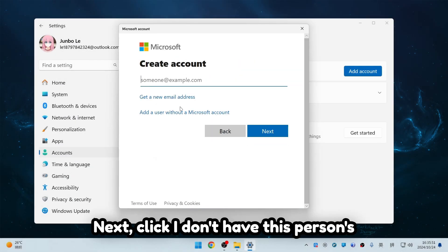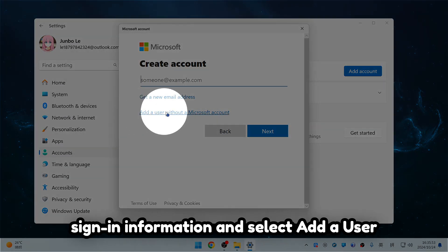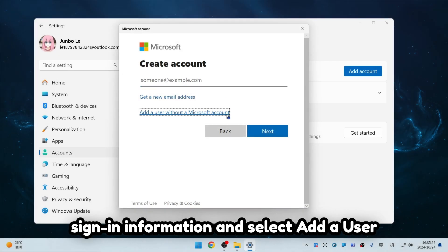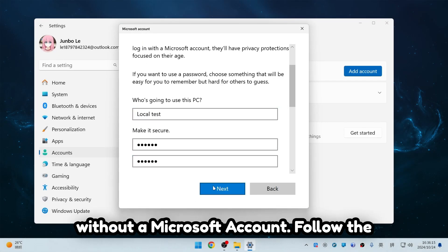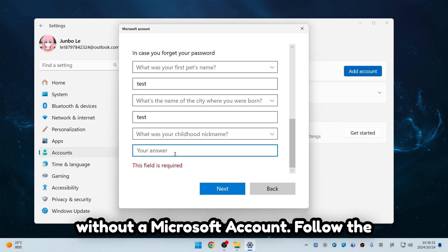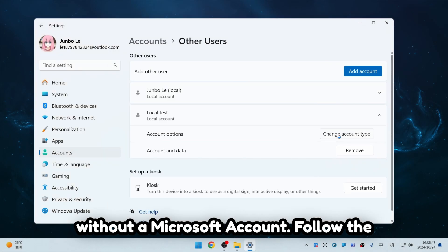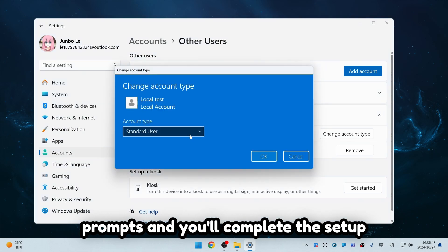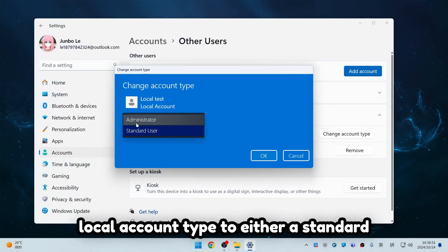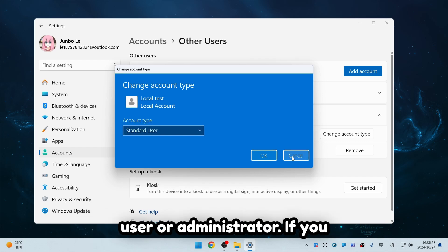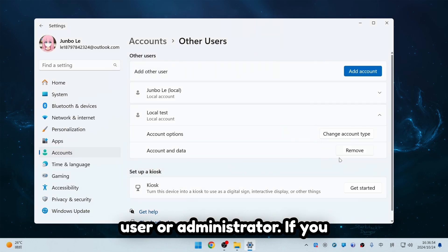Next, click I don't have this person's sign-in information, and select Add a user without a Microsoft account. Follow the prompts, and you'll complete the setup step by step. You can even change the local account type to either a standard user or administrator.